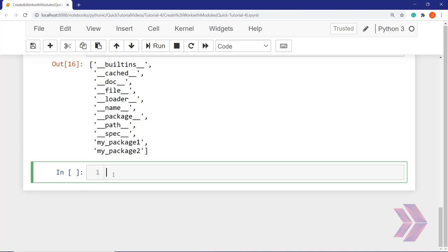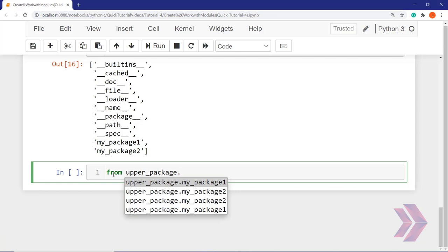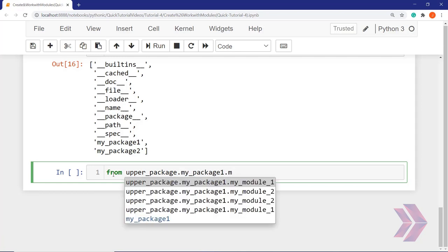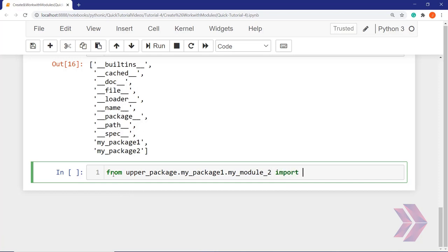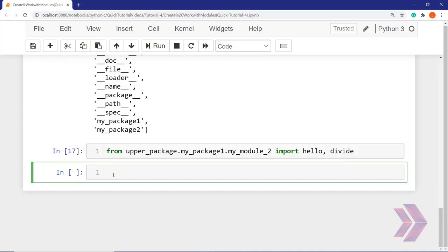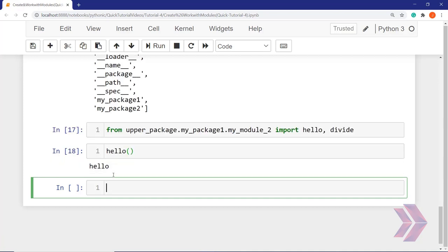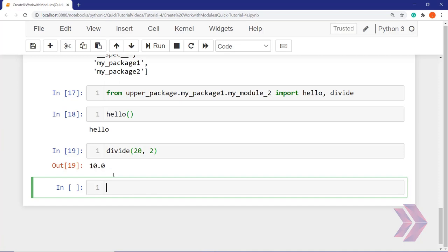Let's import directly the functions from upper_package.package_one.module_two — specifically the hello function and divide function. If I run it, I imported hello and divide directly. So if I write hello() directly it displays the result. And divide: 20 divided by 2 — the answer is 10.